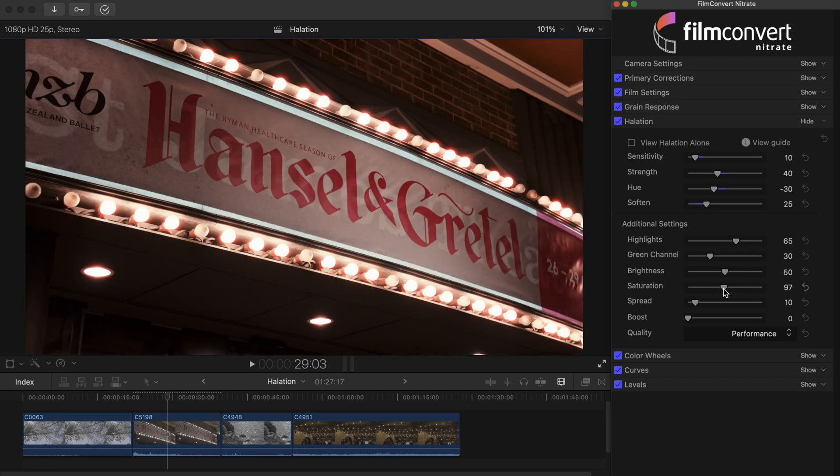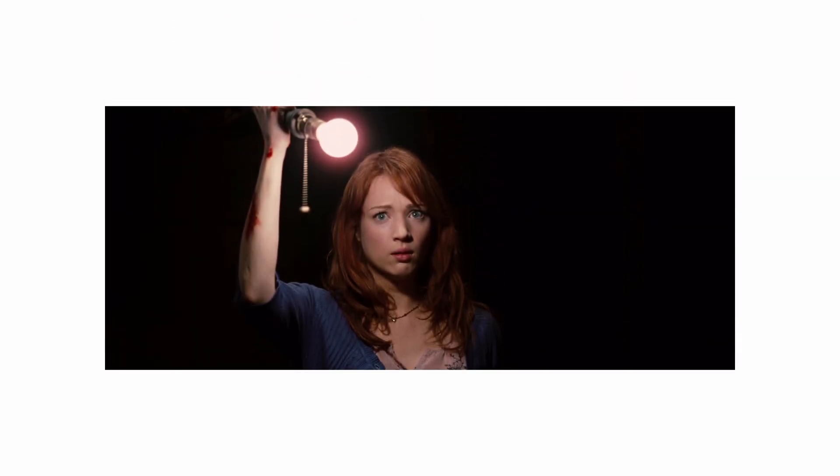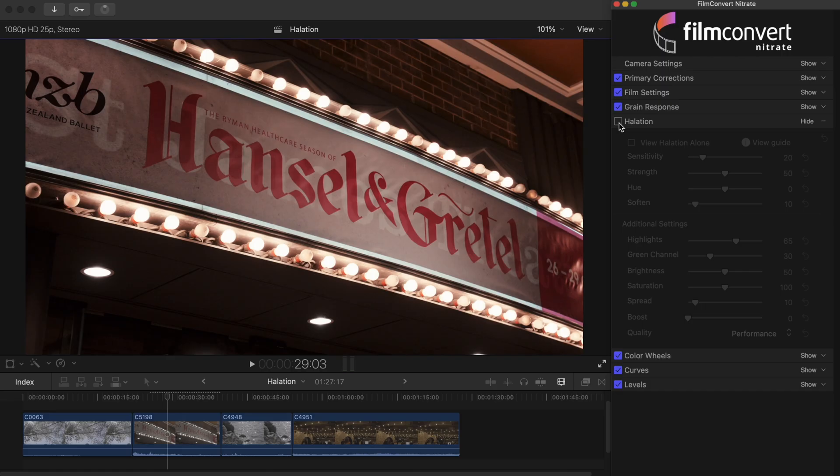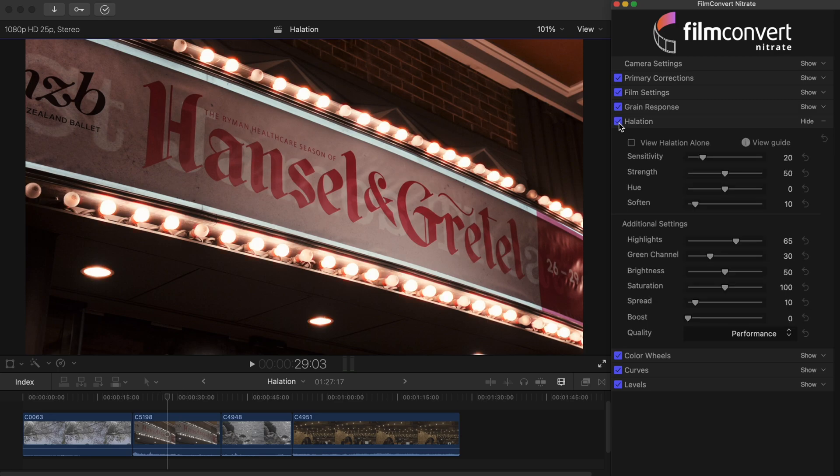For this nighttime shot we're going to create a more subtle case of halation. This time taking inspiration from this shot from the 2012 film The Cabin in the Woods. It was shot on 35mm film, so the red glow you can see surrounding the light bulb is a real case of halation. Here's what our shot looks like with Film Convert Nitrate applied. And here's the shot with halation enabled with the default settings.